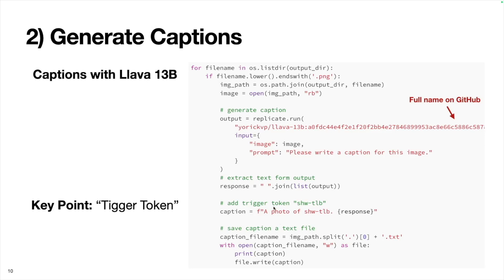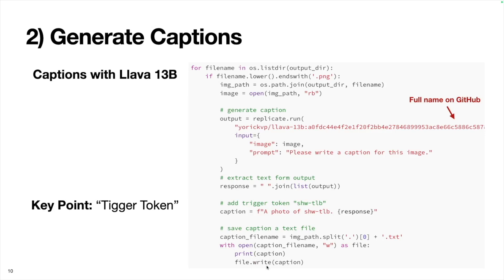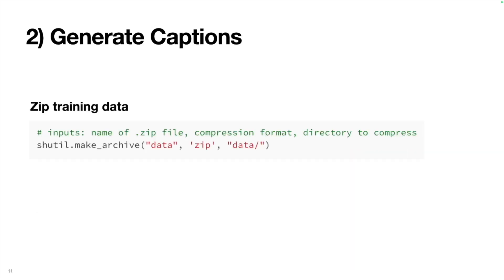Finally, I save the caption as a text file. What I'm doing here is I'm taking the image path, which for the first example will be data slash image dash zero dot PNG. Basically I'm just dropping the PNG and then adding a dot txt. So we're saving the caption with the same exact name as the associated image, but we're replacing dot PNG with dot txt. Then we can print out the caption and write the text file to the data directory. At this point, we have 20 images and 20 captions for that image, all generated automatically.